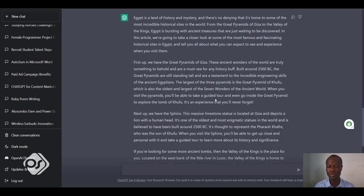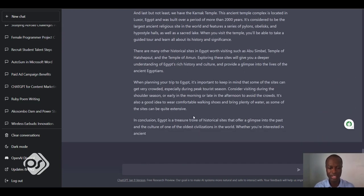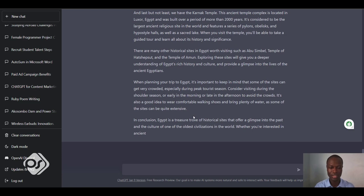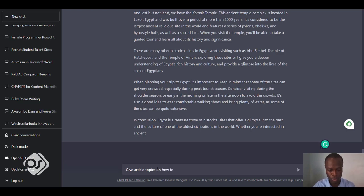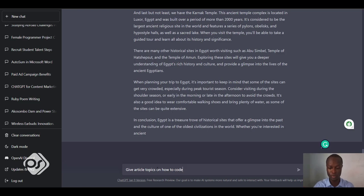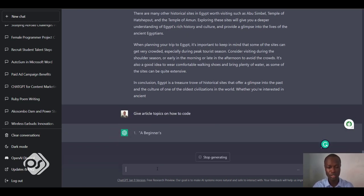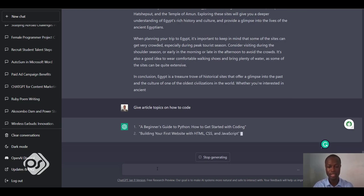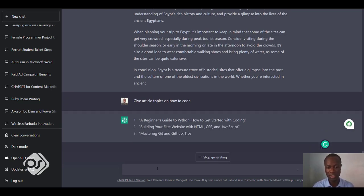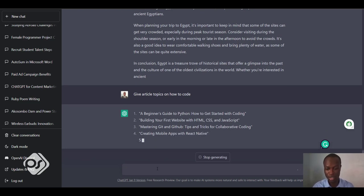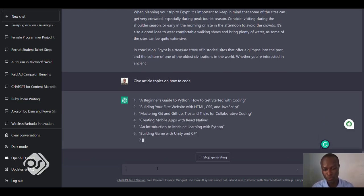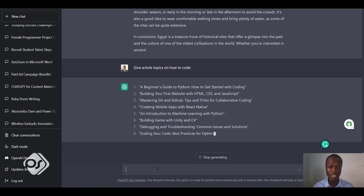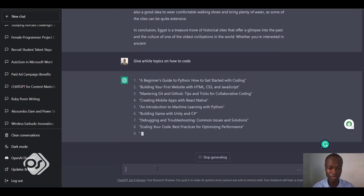There are so many things that you can do with this software. Let's give it another go. Let's tell it to give article topics on how to code. Now it starts giving some articles that we can write about: 'A Beginner's Guide to Python: How to Get Started with Coding,' 'Building Your First Website with HTML, CSS and JavaScript,' and 'An Introduction to Machine Learning with Python.' There are so many things that you can do with this AI tool.